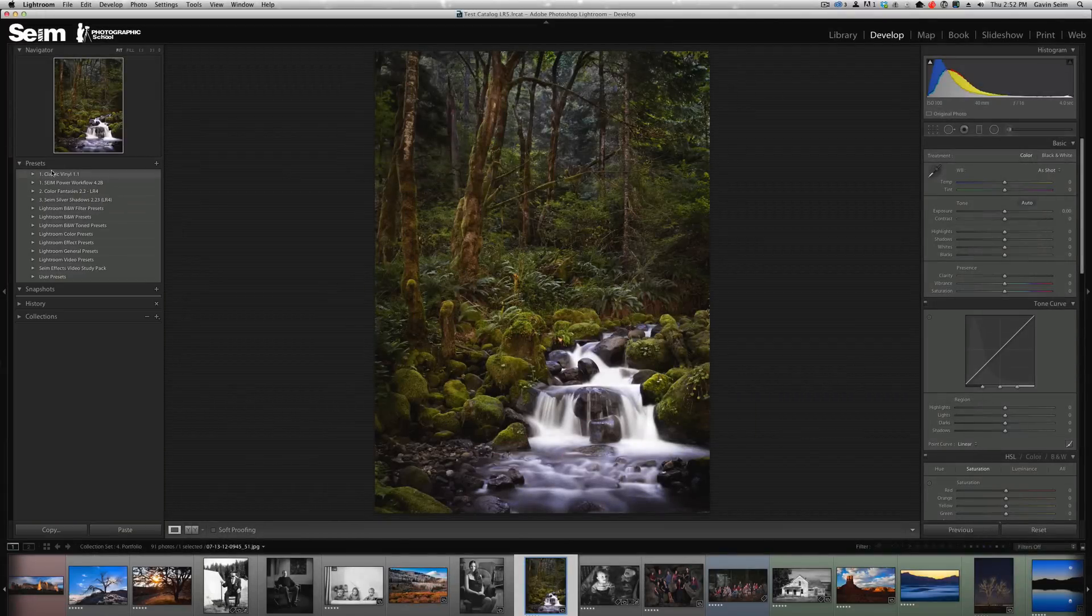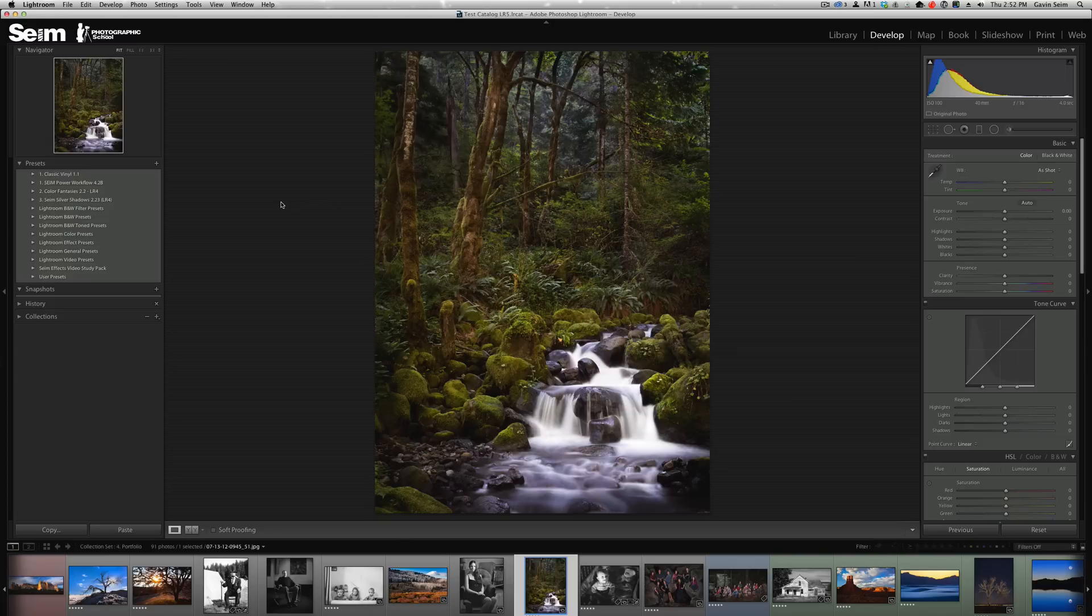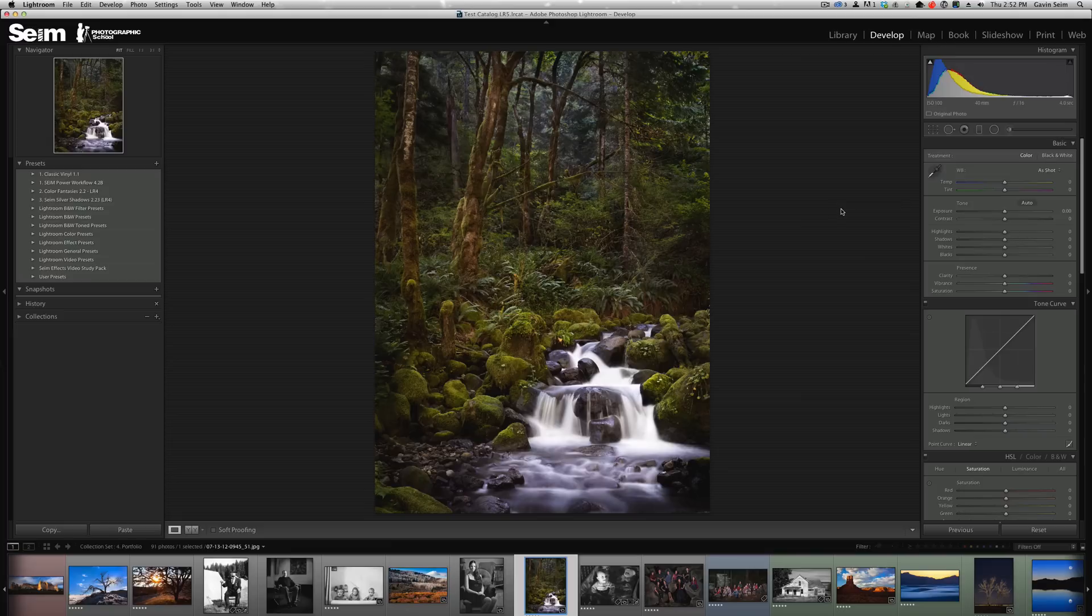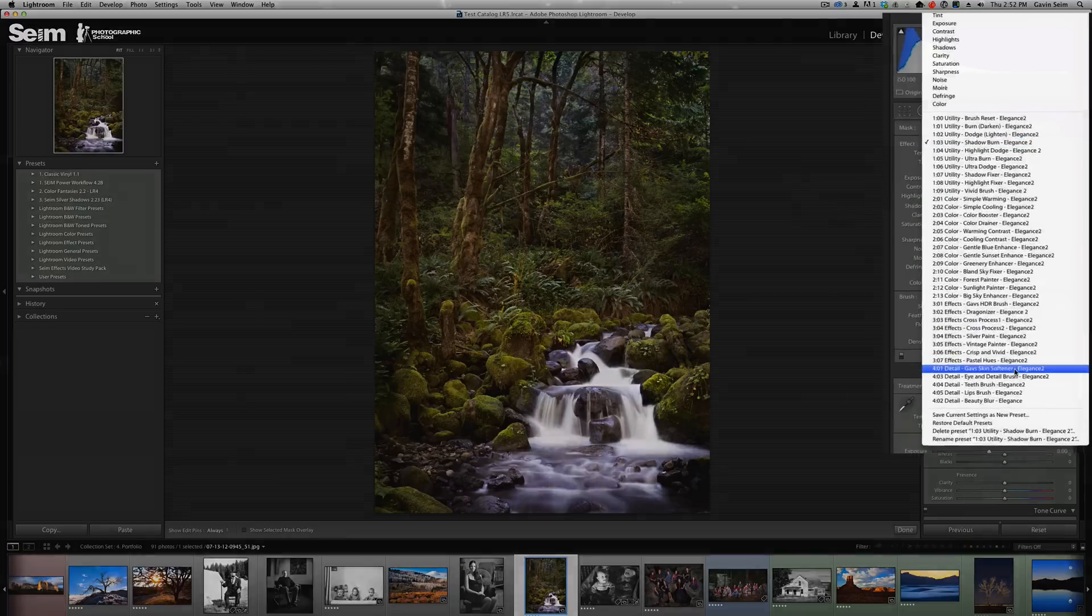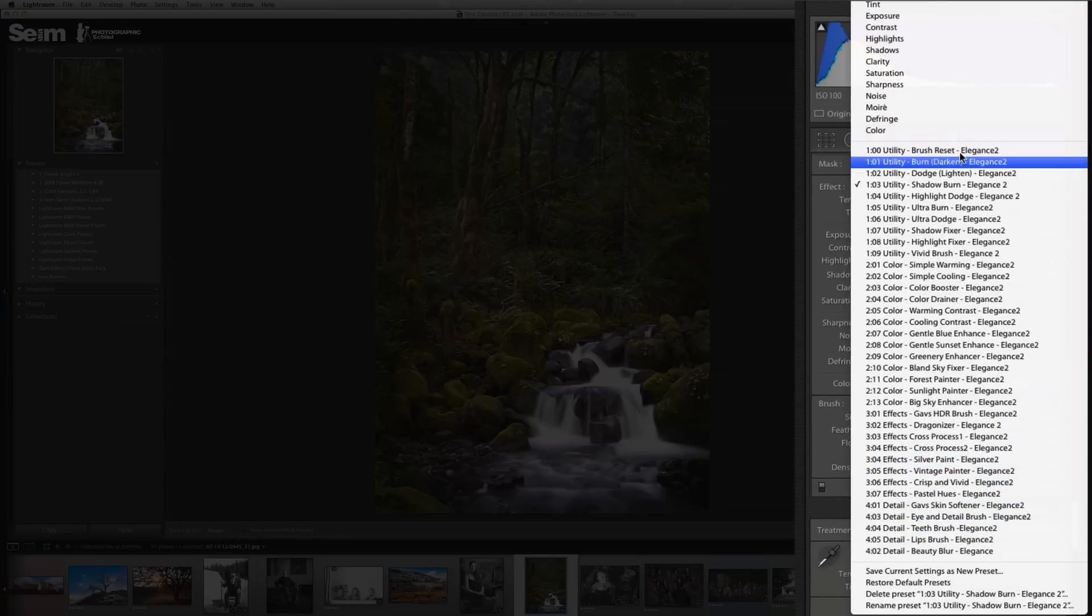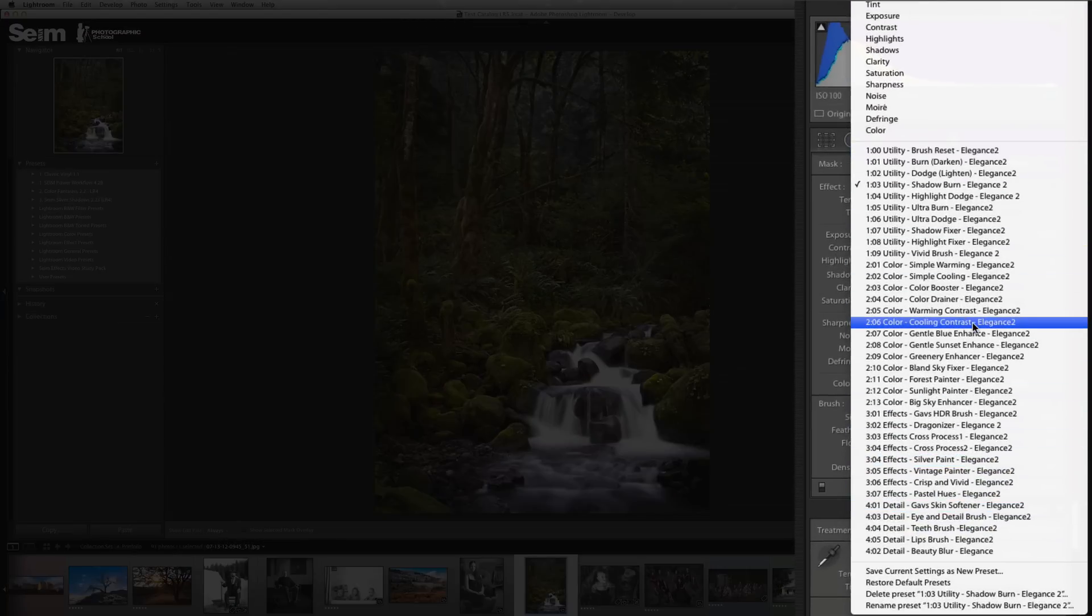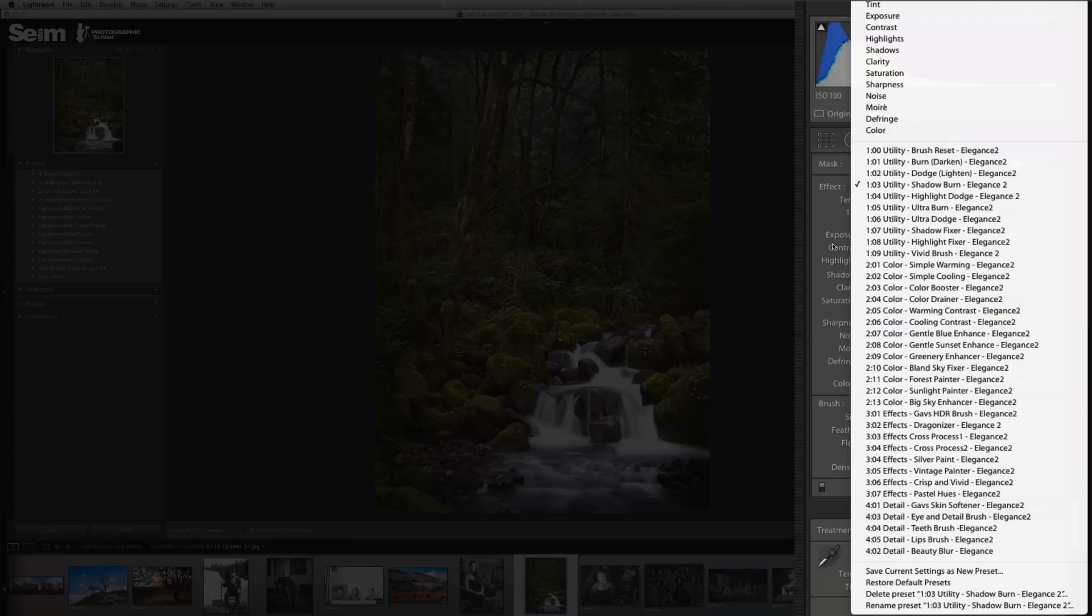Often times we get emails here at Syme Effects about people trying to install local adjustment presets like our Elegance 2 collection. They'll put them in that develop presets folder and then they don't work because they're not develop presets. If I press the K key and bring up the brush, you can see all these Elegance presets in my local adjustment presets for brushes and gradients. They can be really handy.